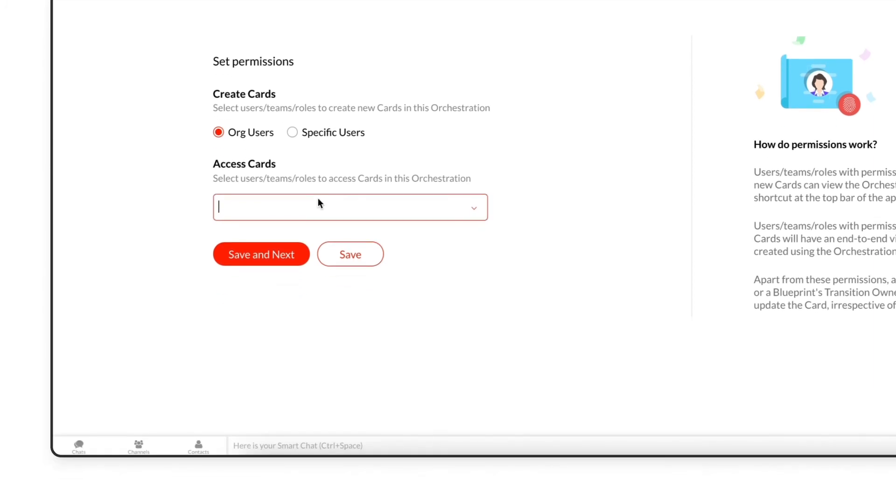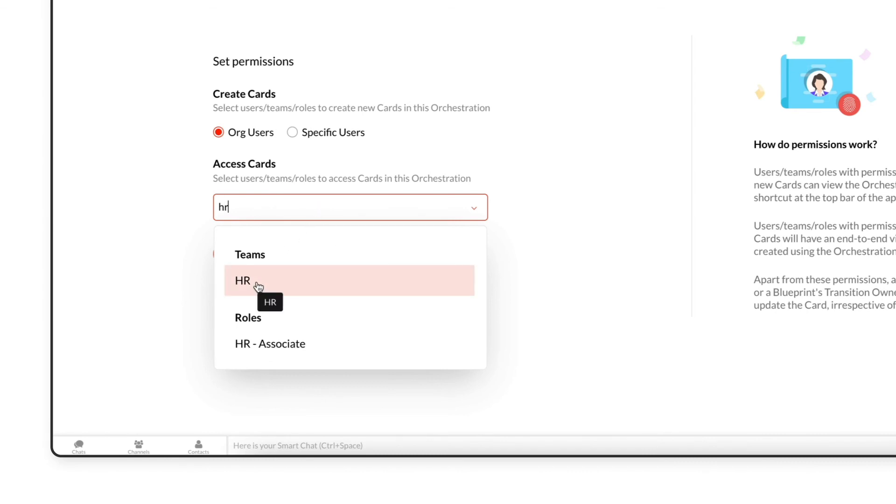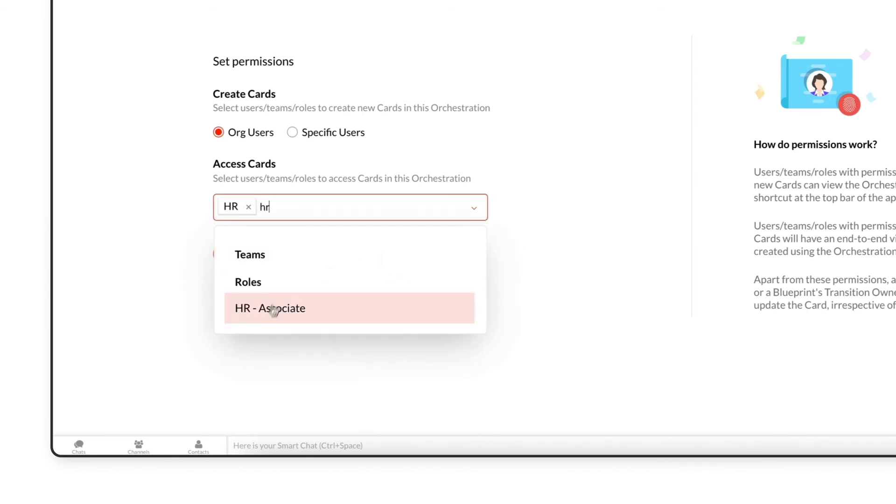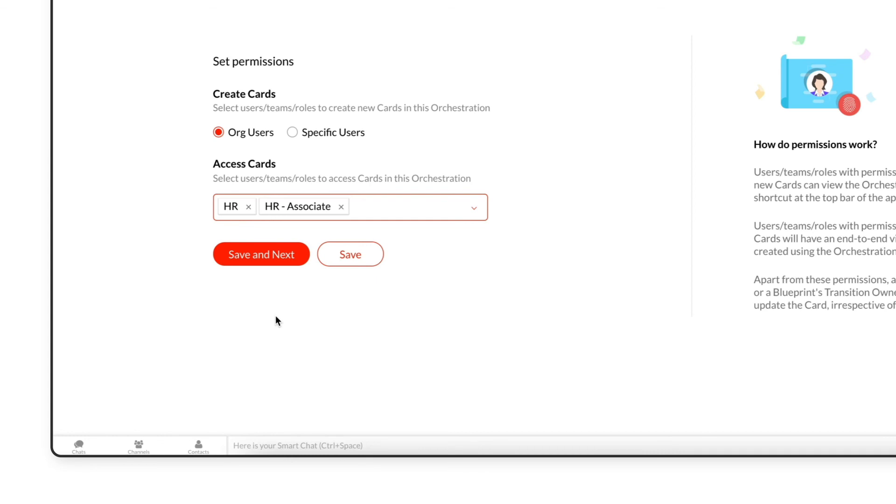Under Access Cards, select Users, Teams, or Roles to give them access to the cards in this orchestration. If no selection is made here, the cards will be visible to all users. Click the Save and Next button.